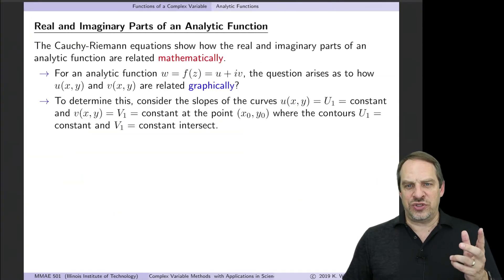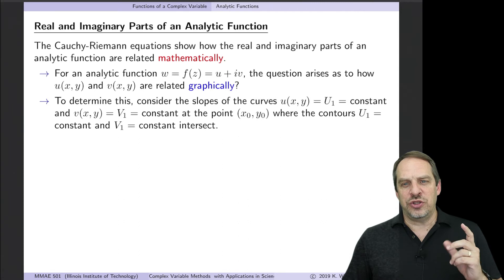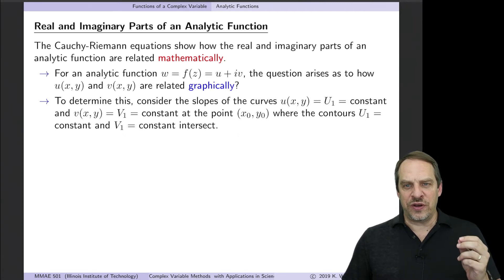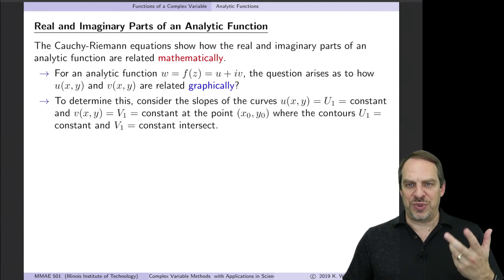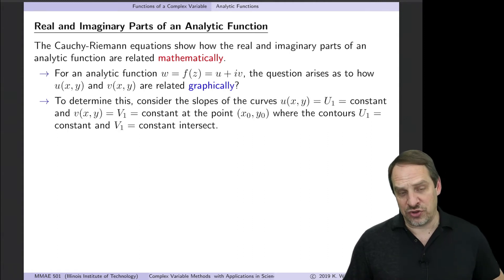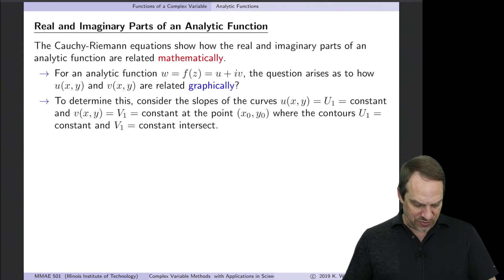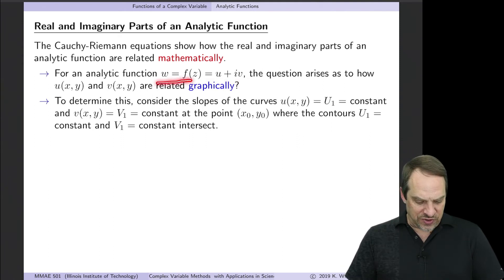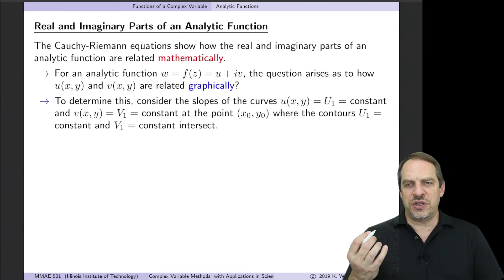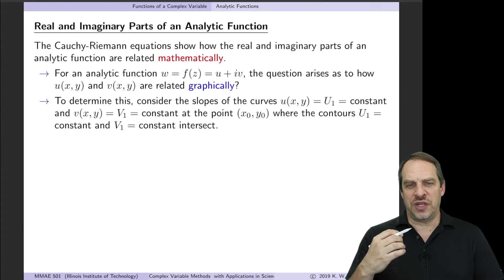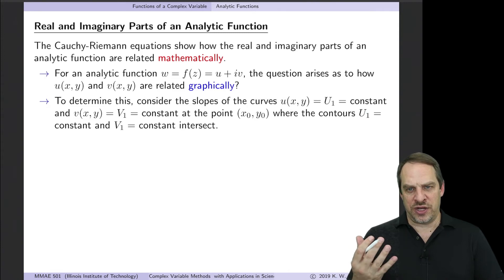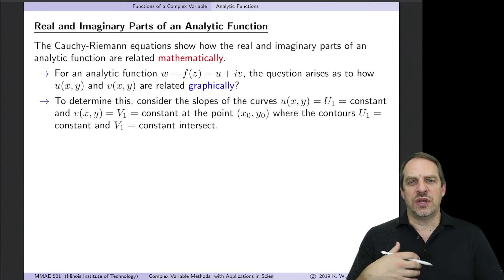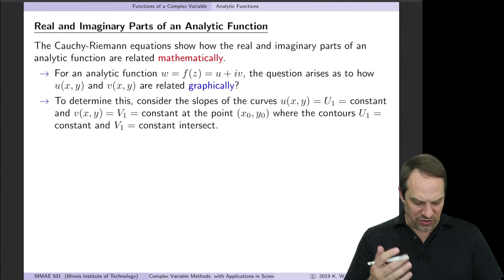Now let's look at the geometric relationship between u and v. We saw how they're related through the Cauchy-Riemann equations mathematically — but are they related in any special way graphically? It turns out they are, and it'll prove extremely helpful. Consider lines of constant u and lines of constant v, called contours — think of a topographical map — and let's see how they relate to each other.